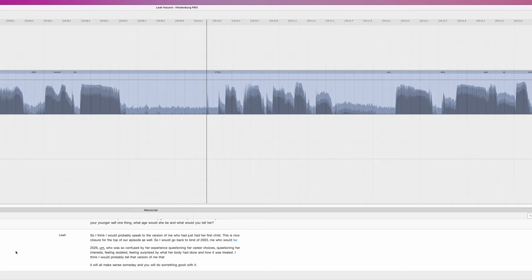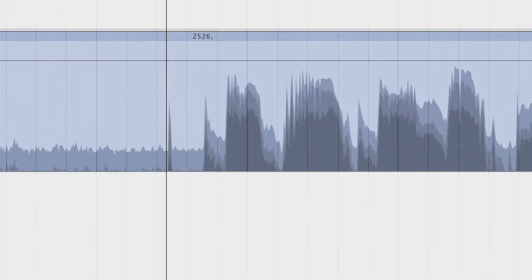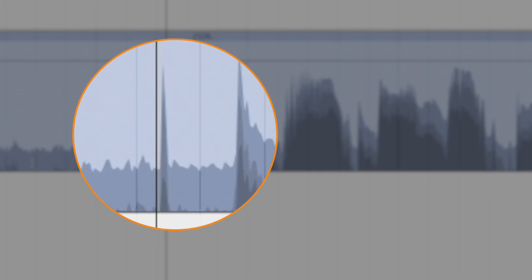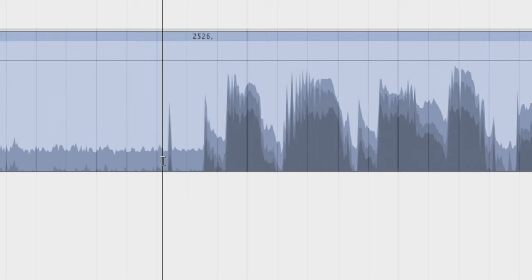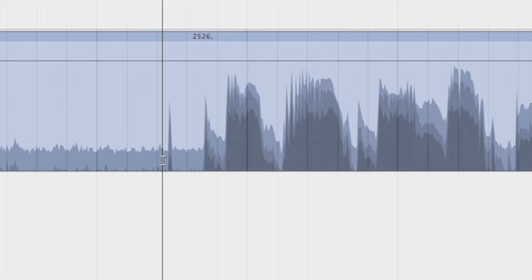With Hindenburg, there's a better way of working with the two programs. Right here we've got a little bit of a pop. Let's say we wanted to remove that in RX.